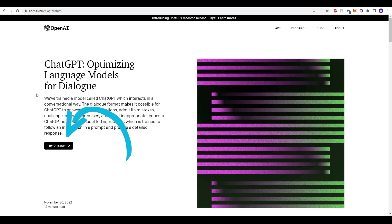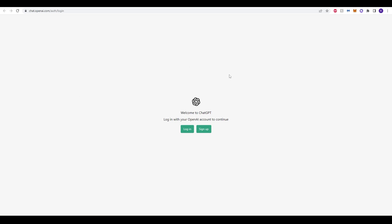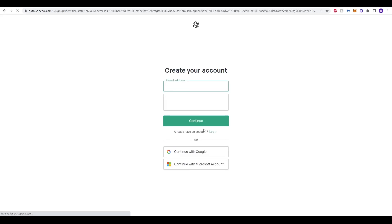Now we're on the openai.com homepage and on the left-hand side there's the option to click 'Try ChatGPT'. All we need to do is click this. There's the option here to log in or sign up. If you have not signed up, we'll talk you through how that works. Of course, if you have your own account you can click login on the left. To sign up, click the right-hand side, then type in your email address, fill out your captcha, and click continue. You can also continue with Google or with a Microsoft account.